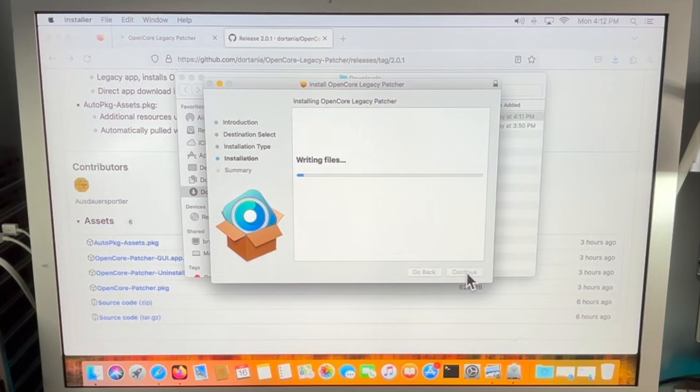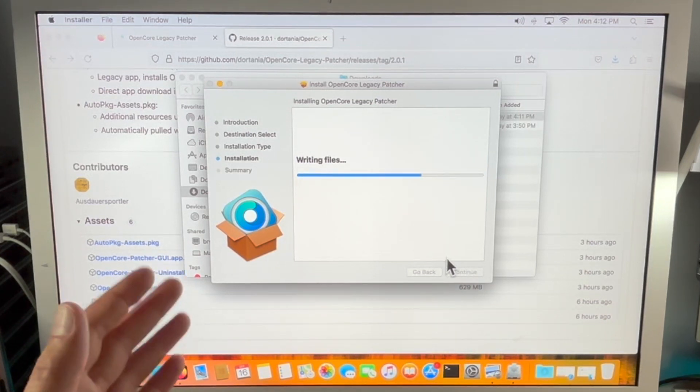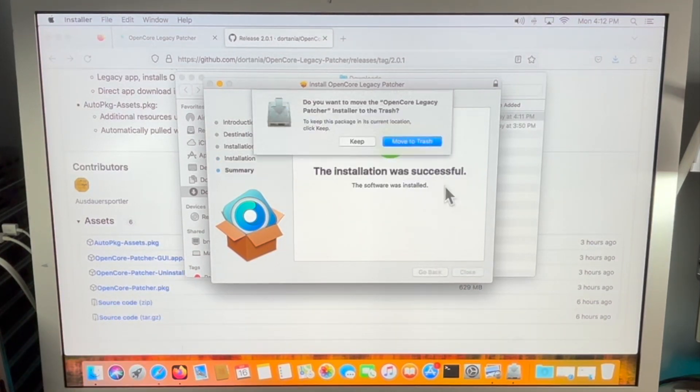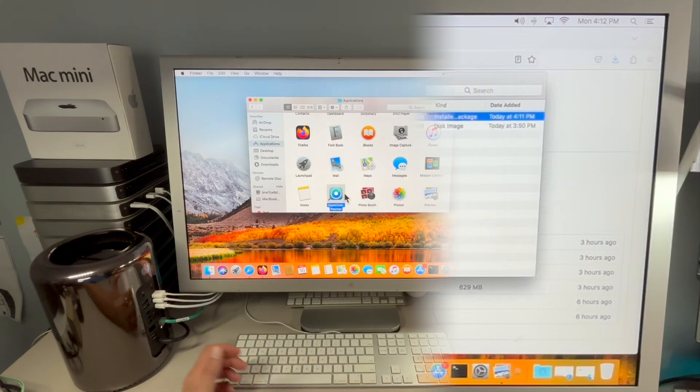Enter. And there is the installation. It'll install the application. Click on close and keep.